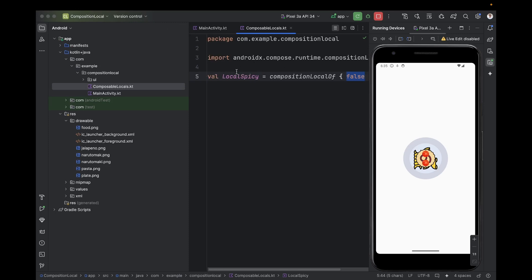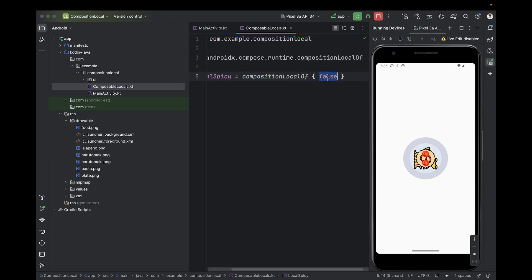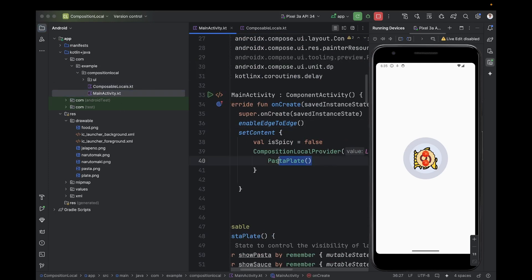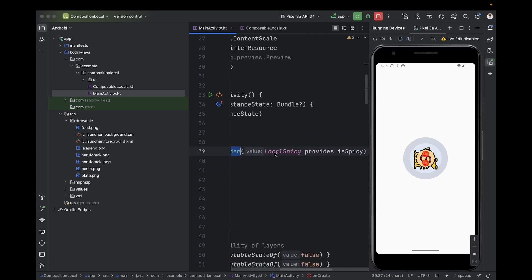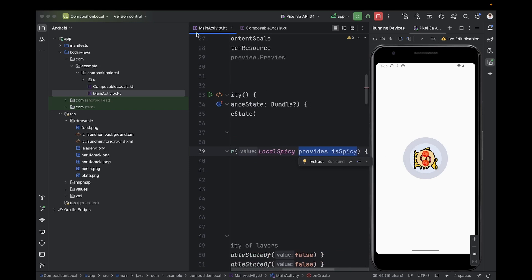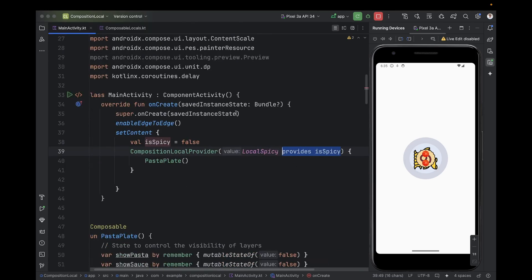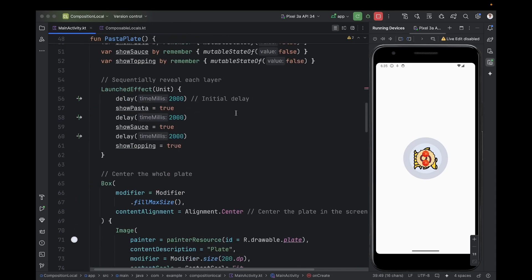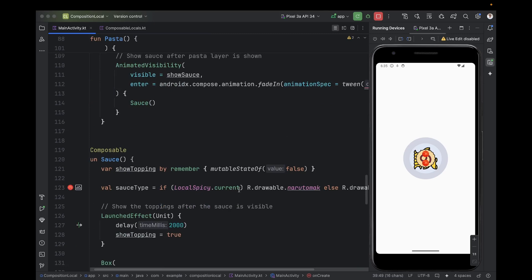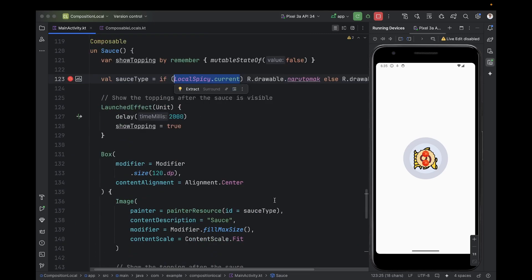Let's recap. We have four parts to the solution. The first part is adding the board — the LCD screen — in a new file using compositionLocalOf. The second part is the default value, which is false. The third part is wrapping the root composable with CompositionLocalProvider to provide the real data to all composable functions. The fourth part is consuming this value inside Sauce using LocalSpicy.current to decide between white sauce and red sauce.